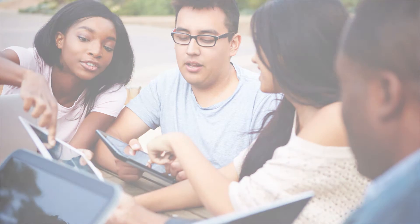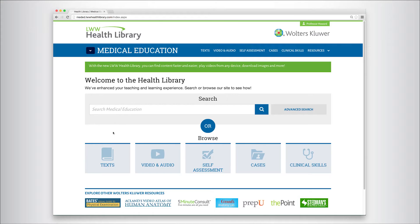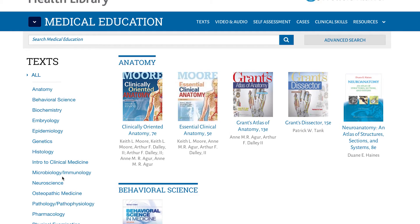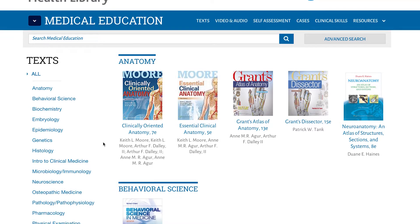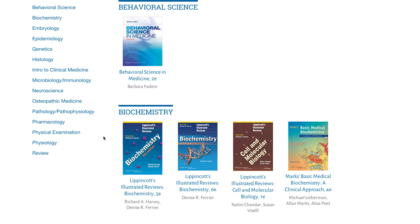Let's meet your constituents where they're most comfortable, online and on the go. The Health Library is a series of specialized collections with our most widely used titles in a searchable, easy-to-use platform.